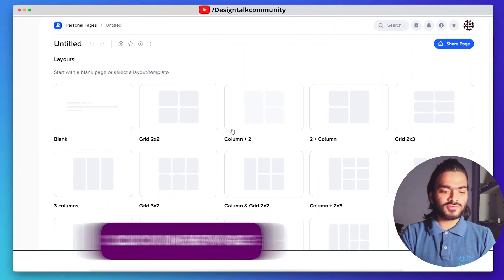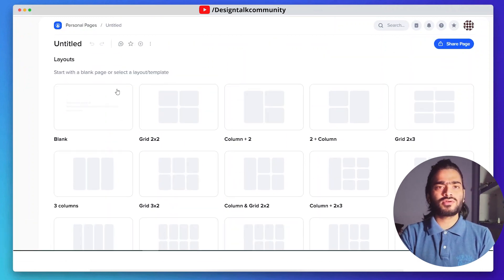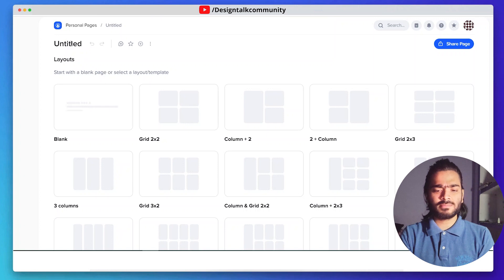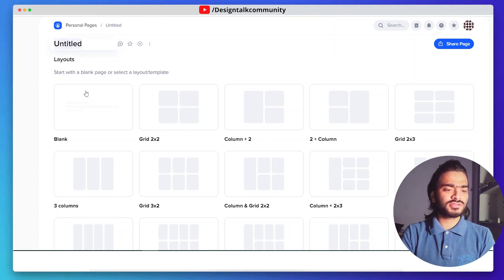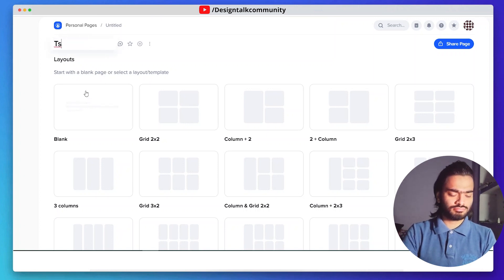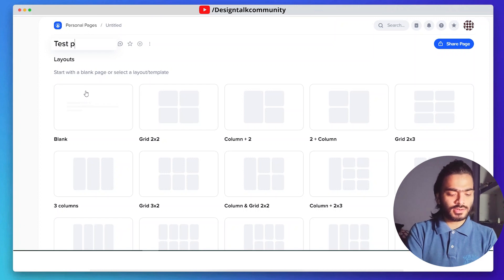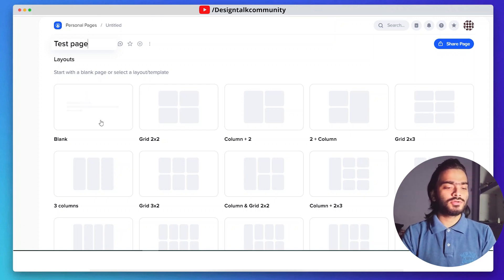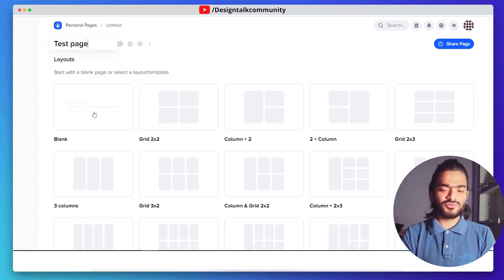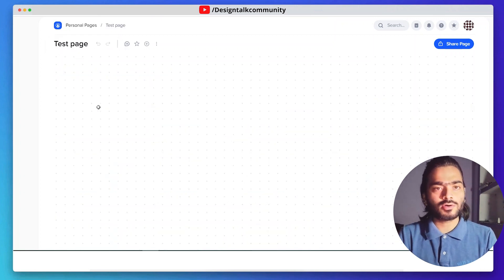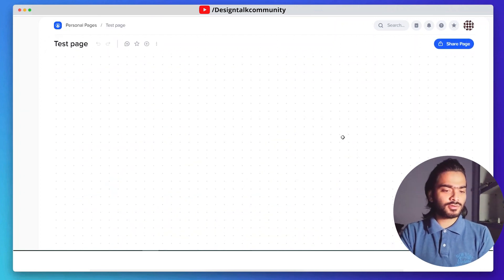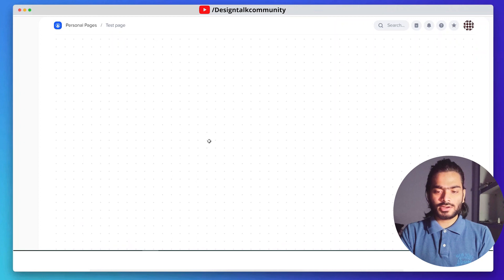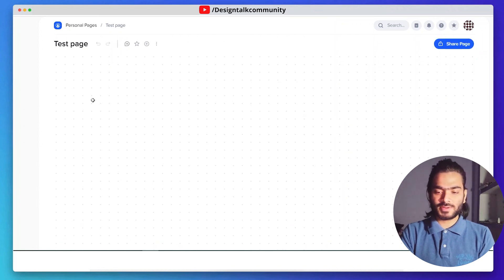Here you can see a bunch of great options like templates. You can give the title of your page - we are doing a test page. You can choose anything, but we are continuing with the blank option. Just click on it and here is your infinity workspace.